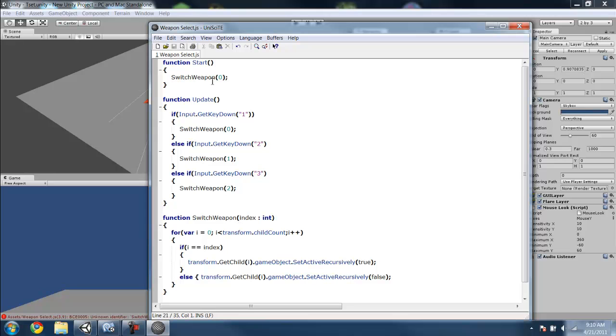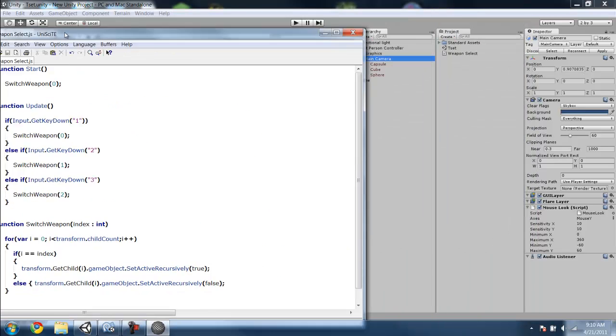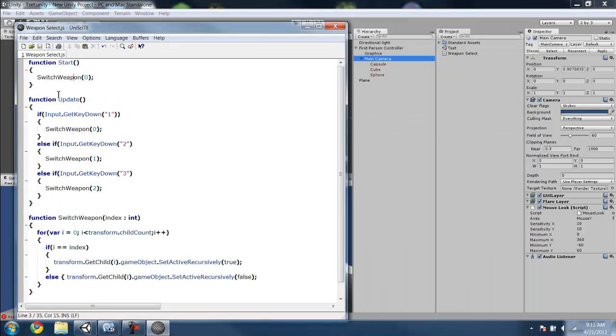So it starts off when you first start, it will switch weapons and it will call this function. So when you first start, it will call function switch weapon with index 0 as here. So you call it, index will be equal to 0.